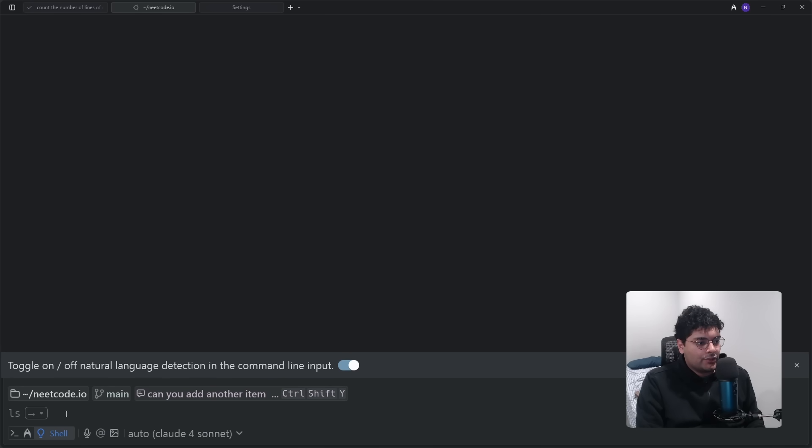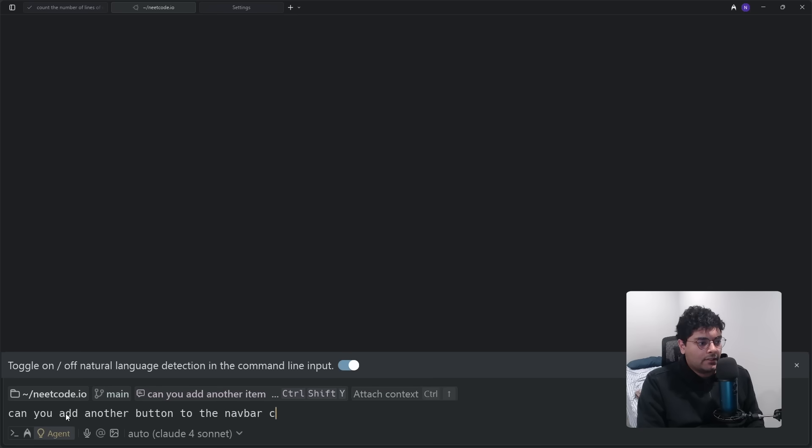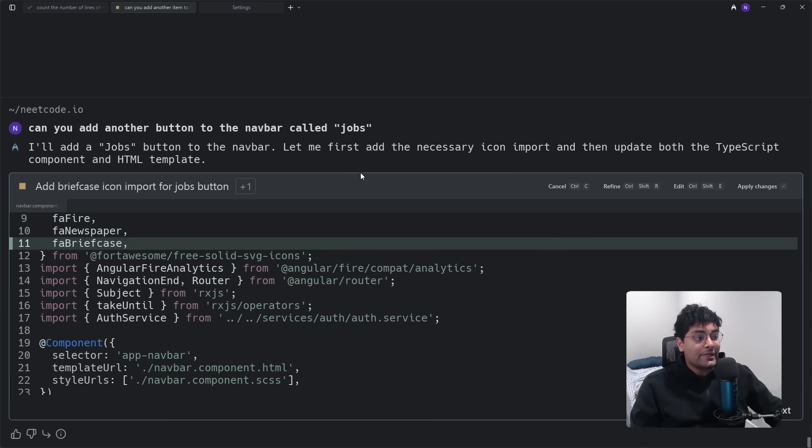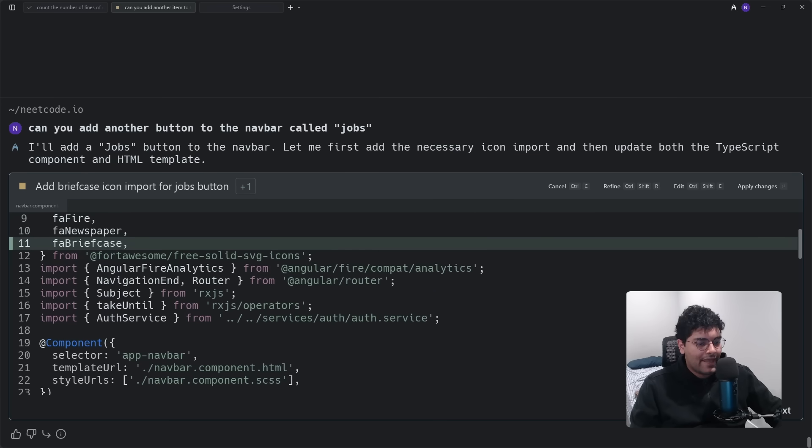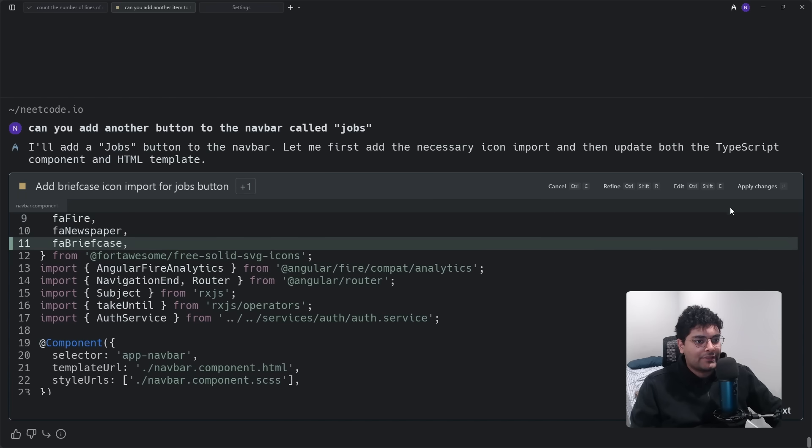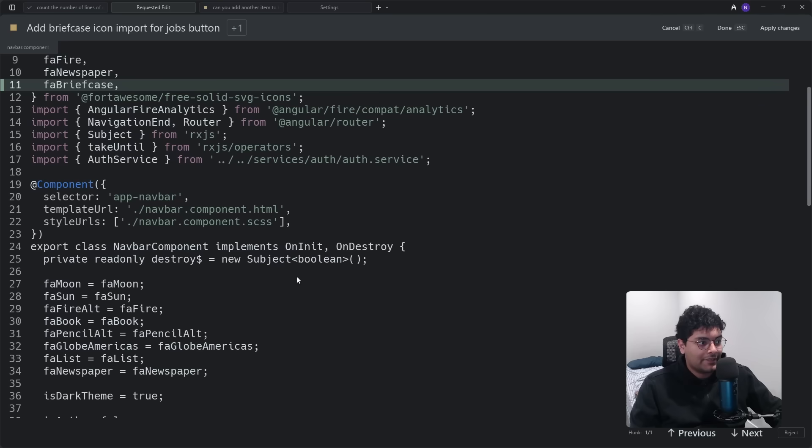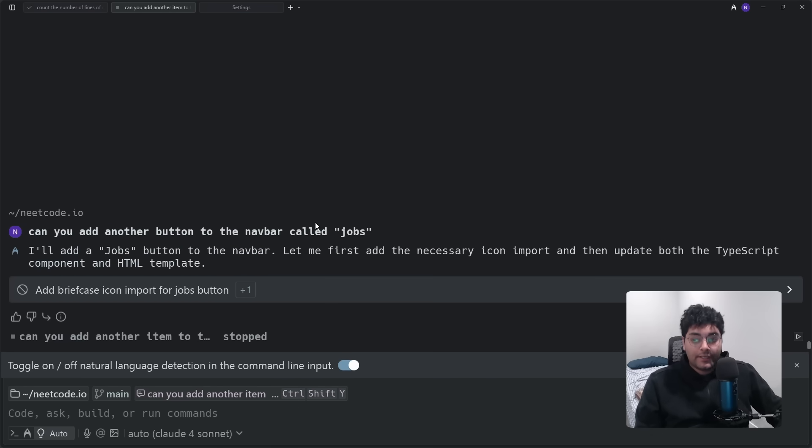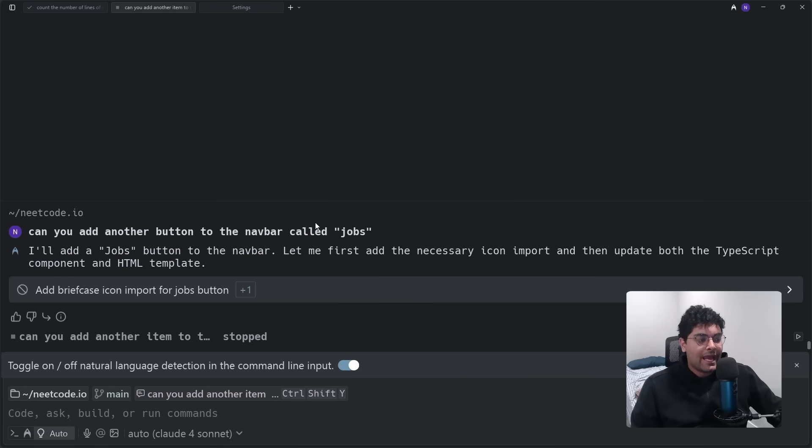So I'm going to ask it to add another button to my nav bar on Neetcode.io and I'm going to call it jobs. And pretty quickly you can see it already has the first change, so it looks like it's importing the icon for that on the nav bar. And this interface is really nice because not only can you accept or reject these changes, but you can actually go inside and edit the changes.